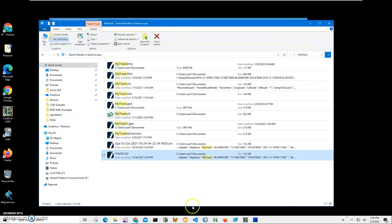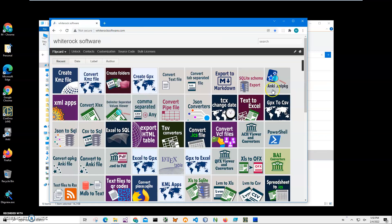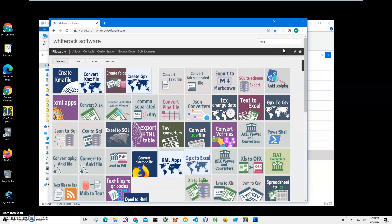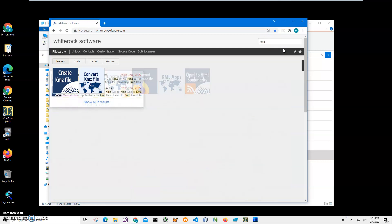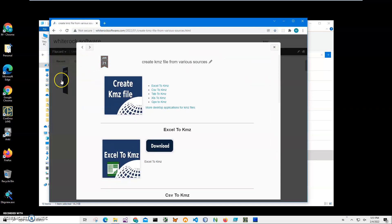So let's download an app and convert the CSV into KMZ. To do this I will go onto my website, click on search and type KMZ to show all KMZ apps, and I click on Create KMZ File. I click on CSV to KMZ and click on download.